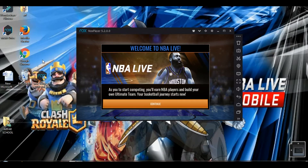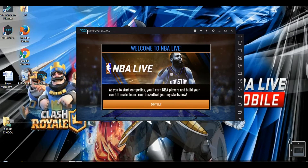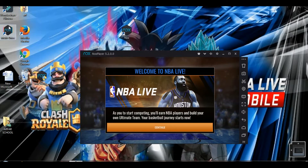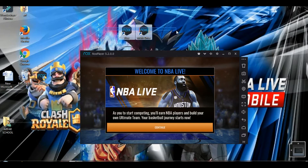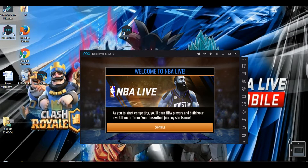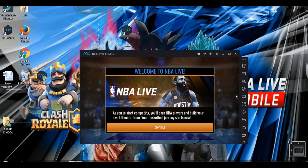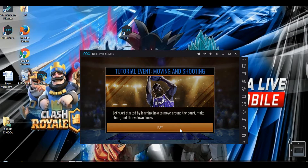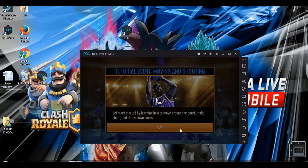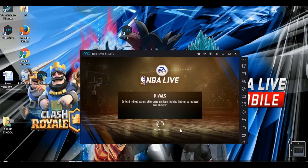After it's installed, you'll get two items on your PC. Don't worry about the multi-drive — I don't even know what that is, so just leave it. Open the main app and it will get running. You don't even need a separate Google account for NBA Live; you can just log in with the device you're using and continue, and you're done.